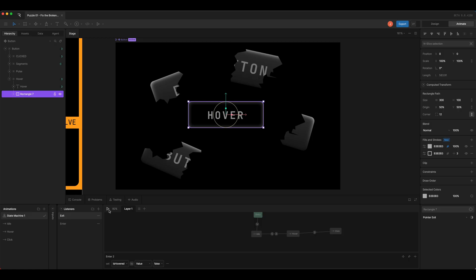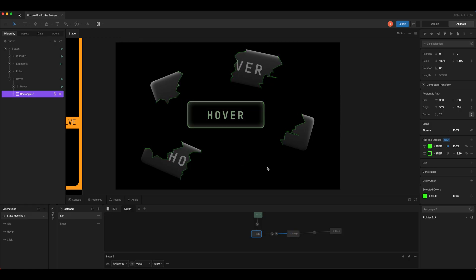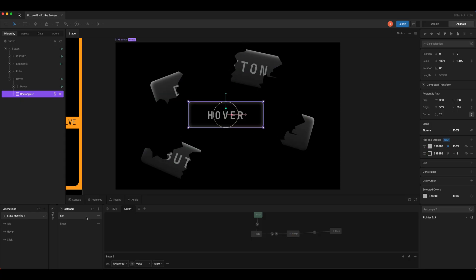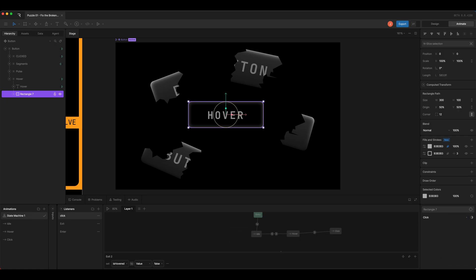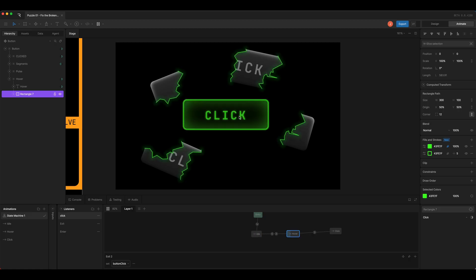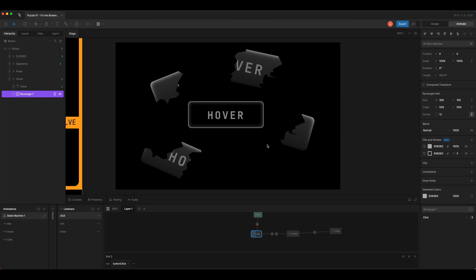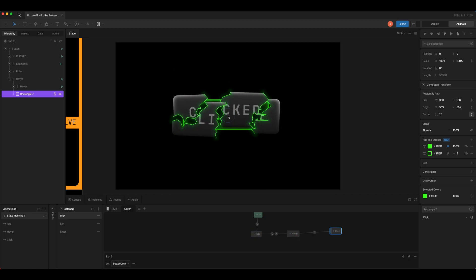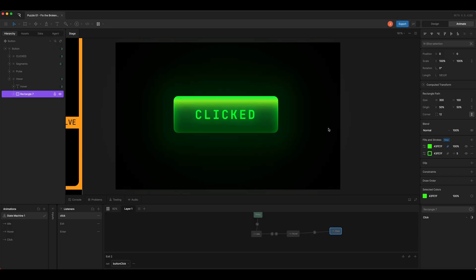And so now we can see that working in the canvas, and we'll set one more for click. Change the action and change the input to button click. All right, now I can hover in and out to go back and forth, and I can click to transition to the final one. Hope you solved it, and stay tuned for the next Rive puzzle.